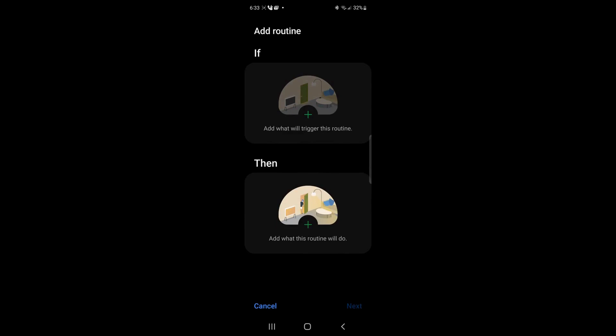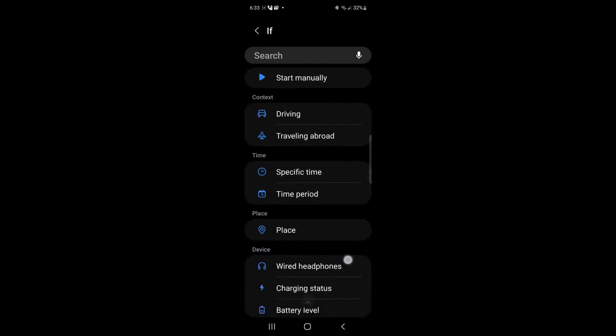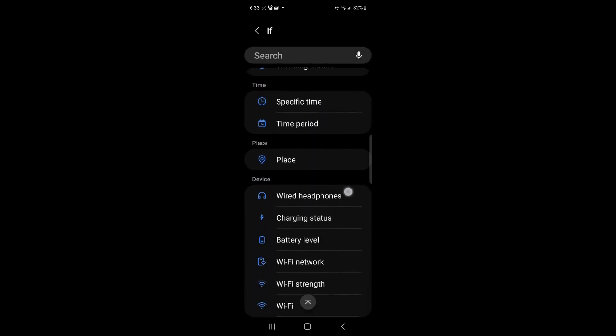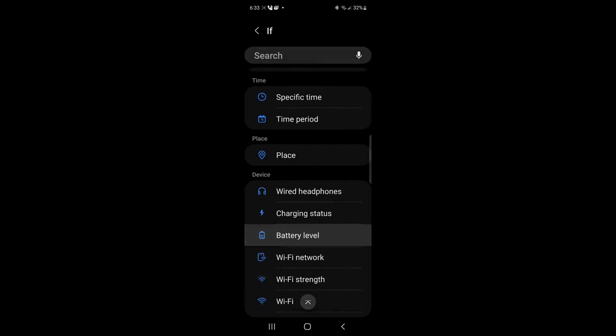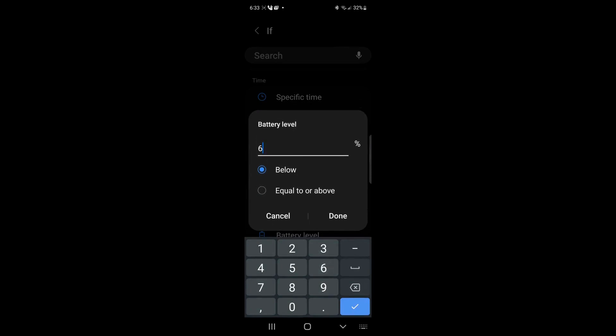So we're going to go to add a routine and we're going to go through and we're going to say battery level. And I'm going to say when the battery level is below, and I'm going to say 6%. That means obviously 5%, it'll kick on.